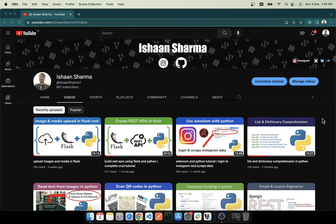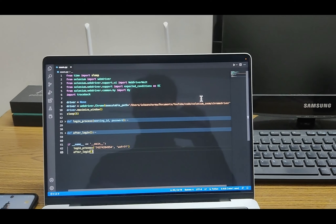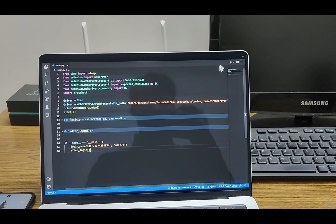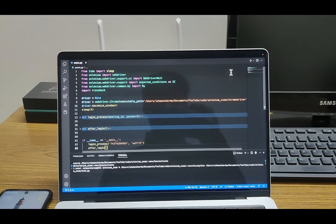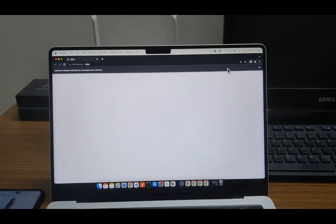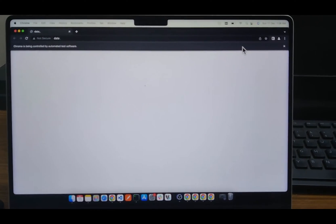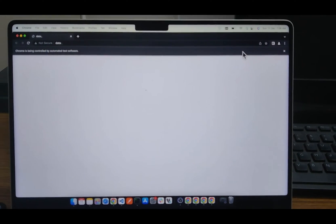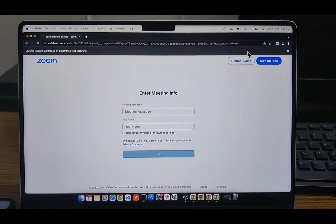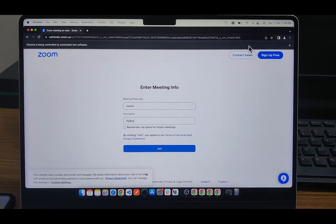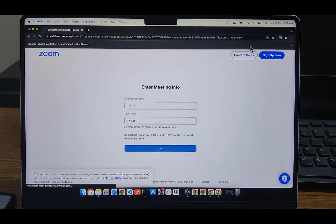Hi guys, in this video I will show you how you can join Zoom calls using Python and Selenium. Before starting I will give you the demo of the final project. I will run this script — by the way, you can find the project code in the description. The automated browser has started; now the bot will enter the credentials and then click on the join button.